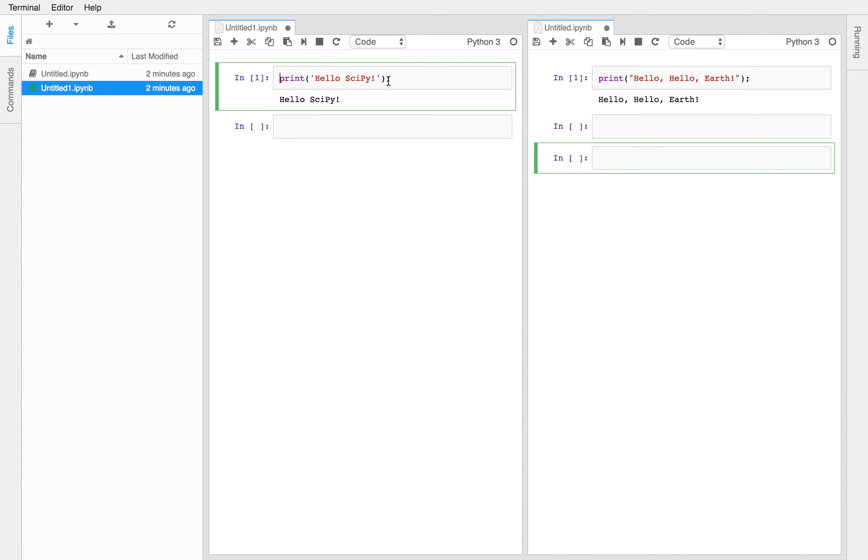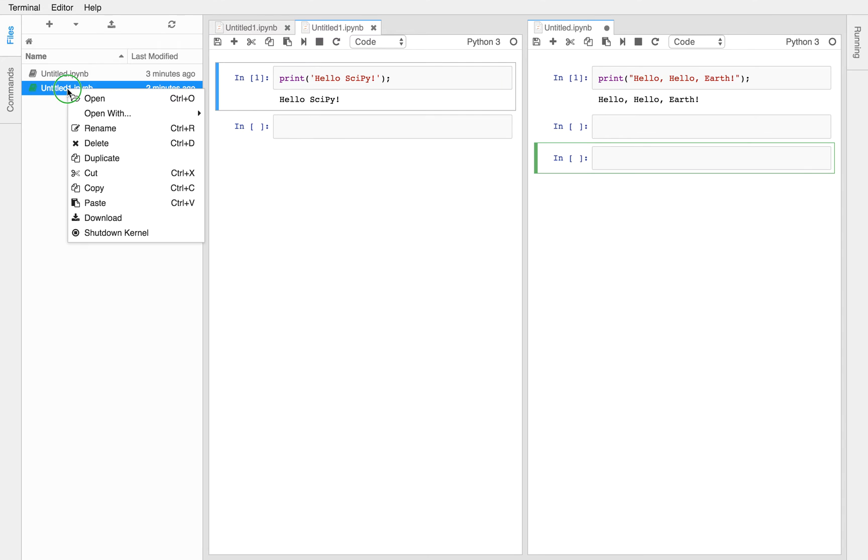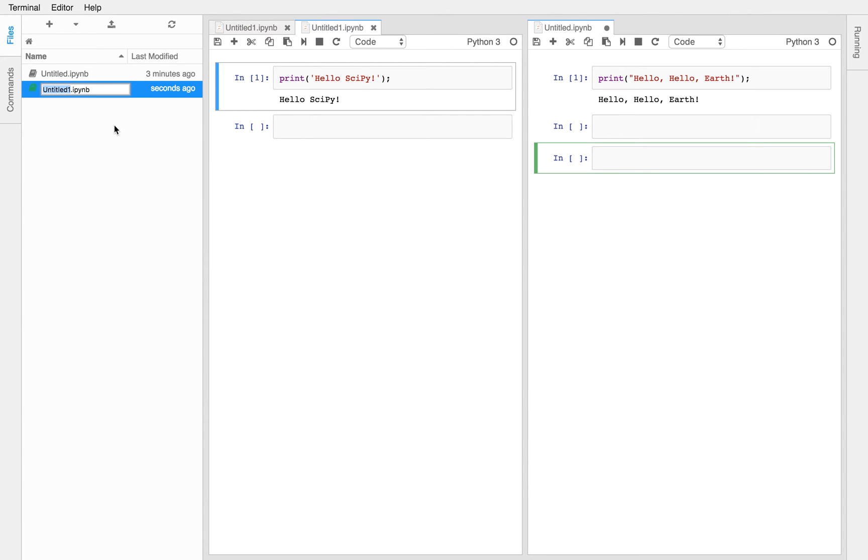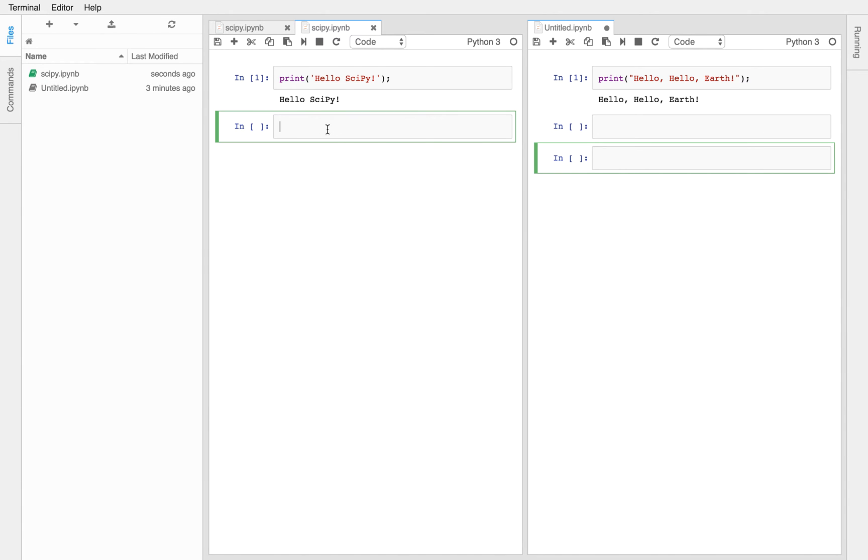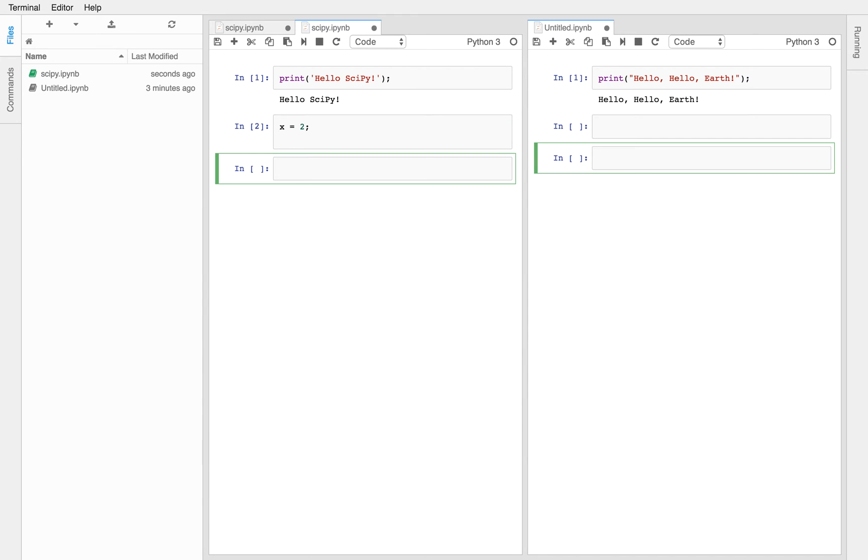So go ahead and save your hello scipy notebook. All right. Once you're done with that, make a new cell and type x equals two in the new cell. In that same notebook? Yes. Okay. All right.